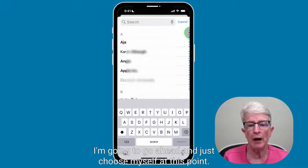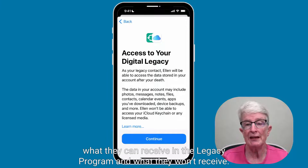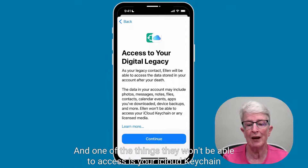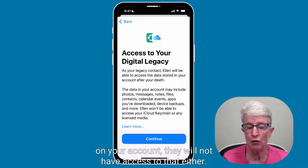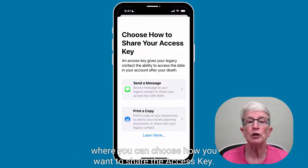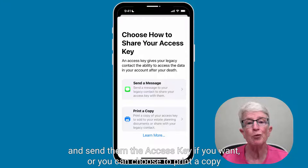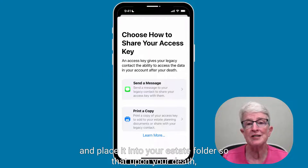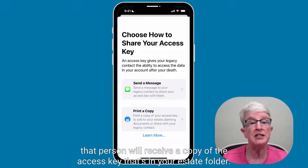You can search for someone. I'm going to choose myself at this point. Here you'll get some information about what they can receive in the Legacy program and what they won't receive. One of the things they won't be able to access is your iCloud Keychain information, so your passwords would be safe. If you have any licensed media on your account, they will not have access to that either. Tap on Continue, and now it should bring us into an area where you can choose how you want to share the access key. You can send them a text message right now, or you can choose to print a copy and place it into your estate folder so that upon your death, that person will receive a copy of the access key.